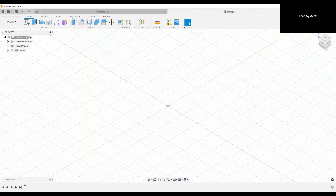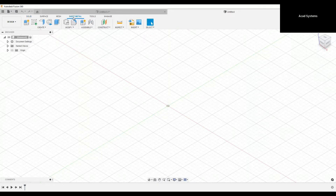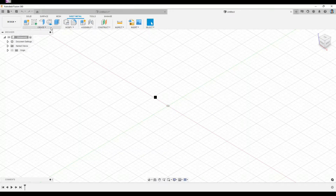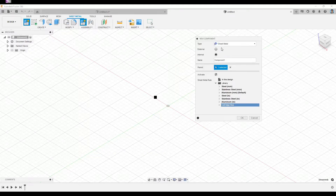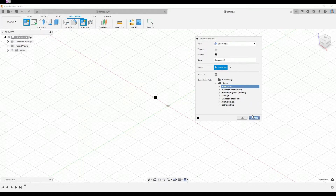To do that, I go into the Sheet Metals tab over here. To start off, we're going to create a new component, and we need to make sure the type of this component is set to Sheet Metal, where we will have sheet metal rules applied to our sheet metal design.